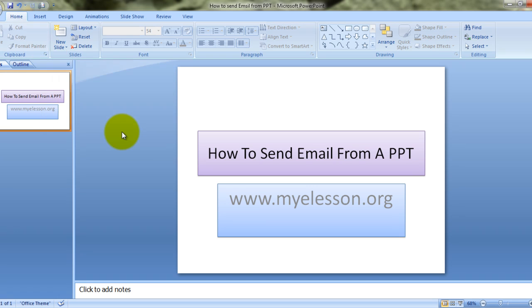Now once you choose email from here, a new icon appears and all you need to do is just click on this icon and as you do that,